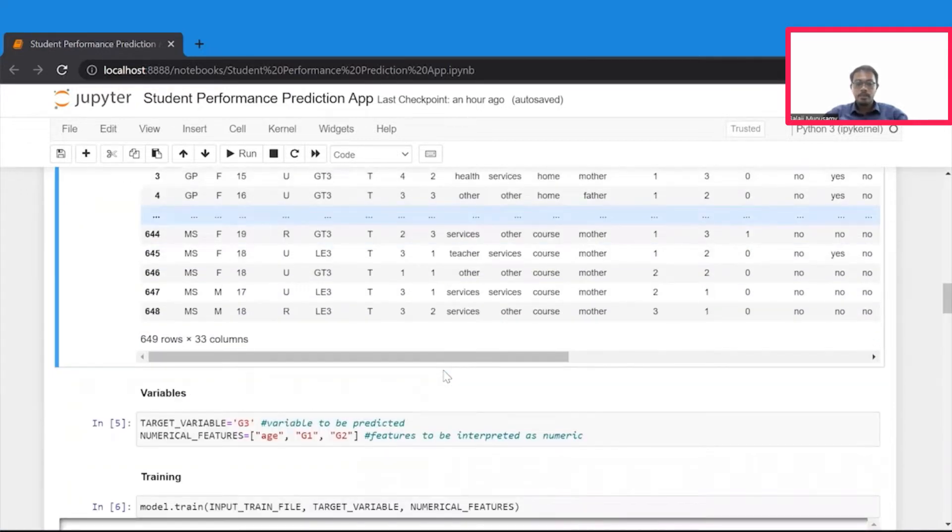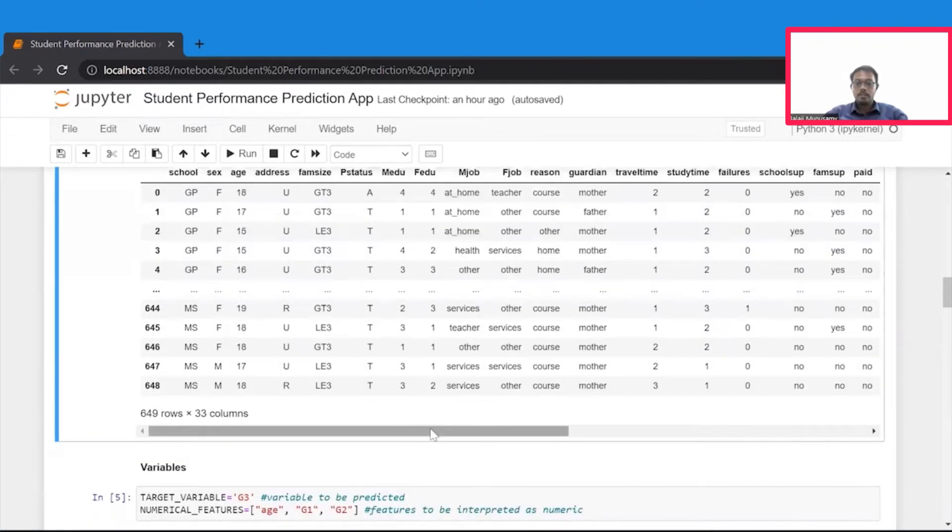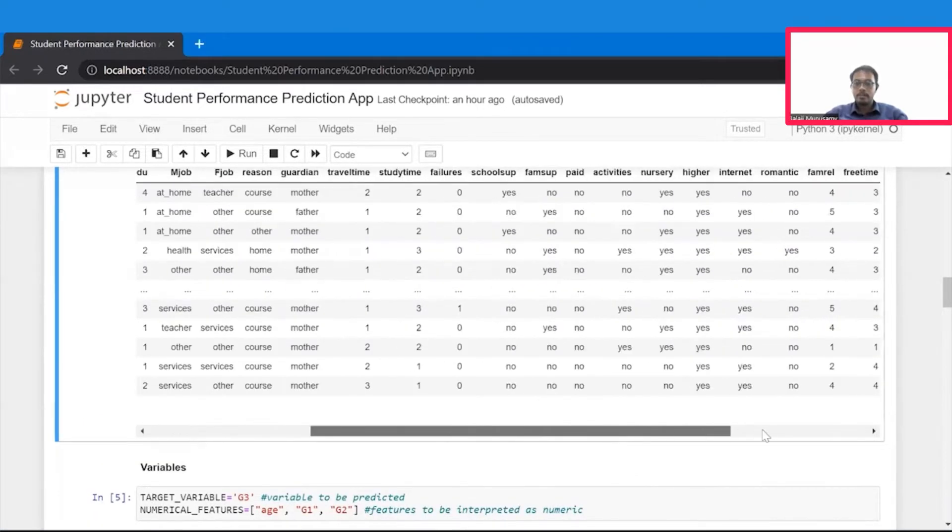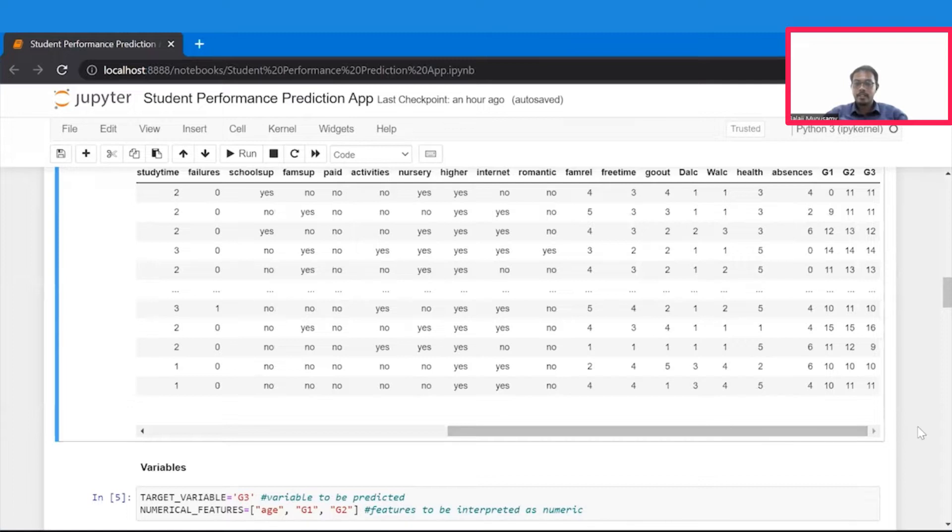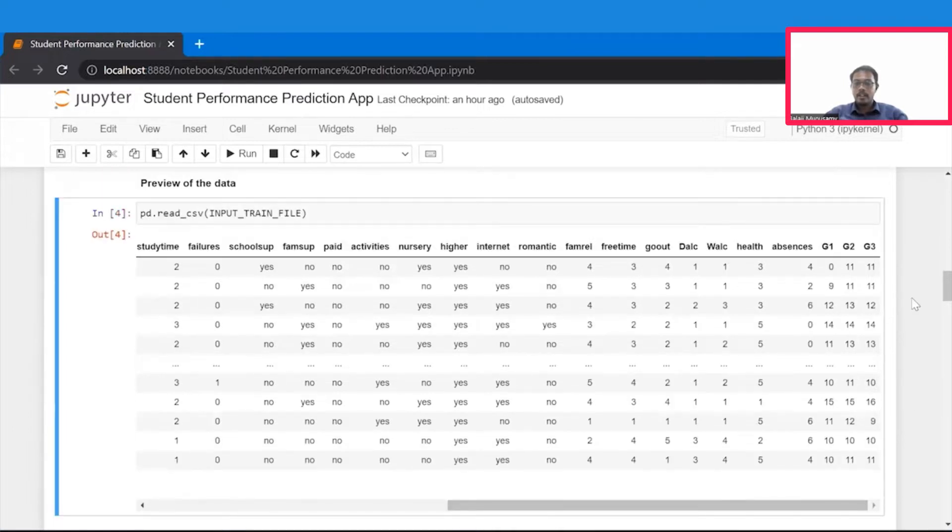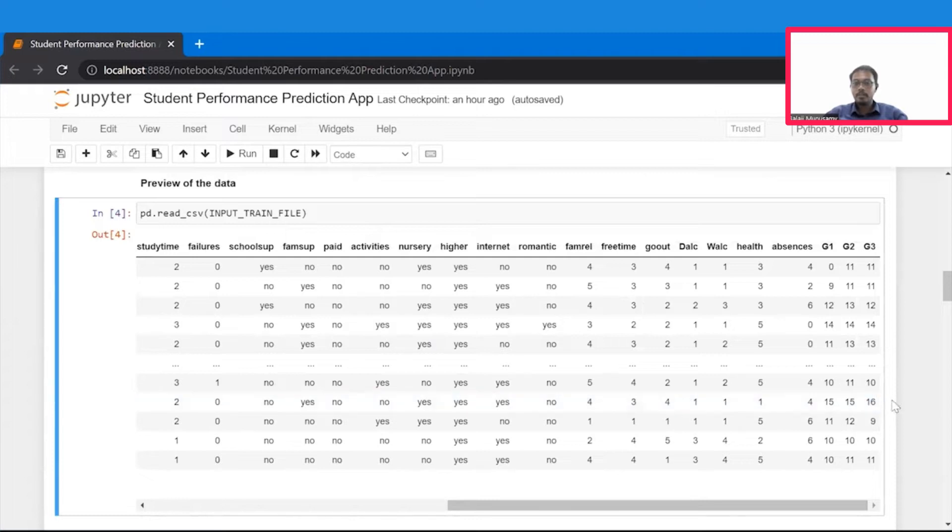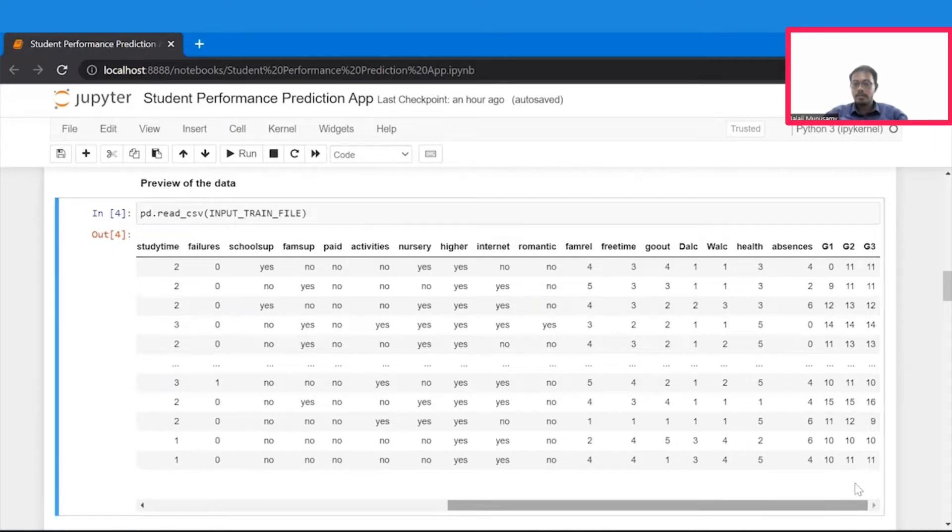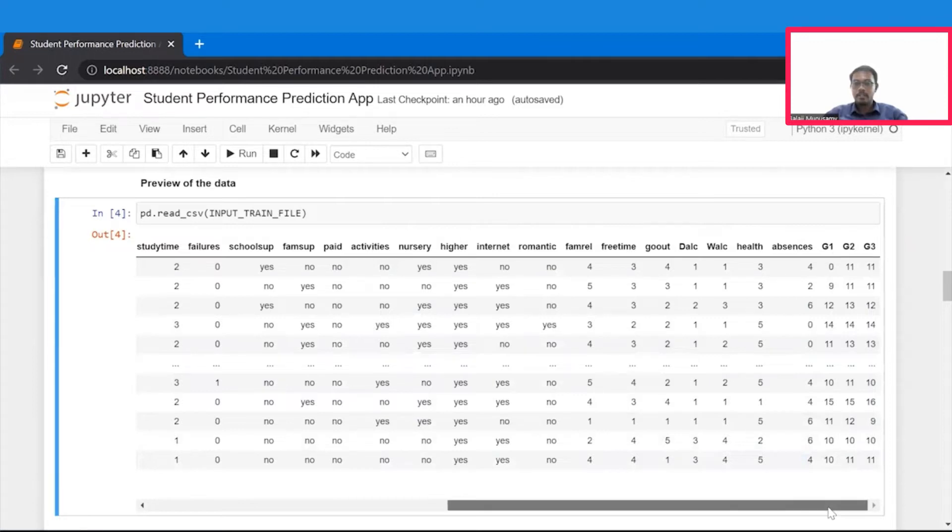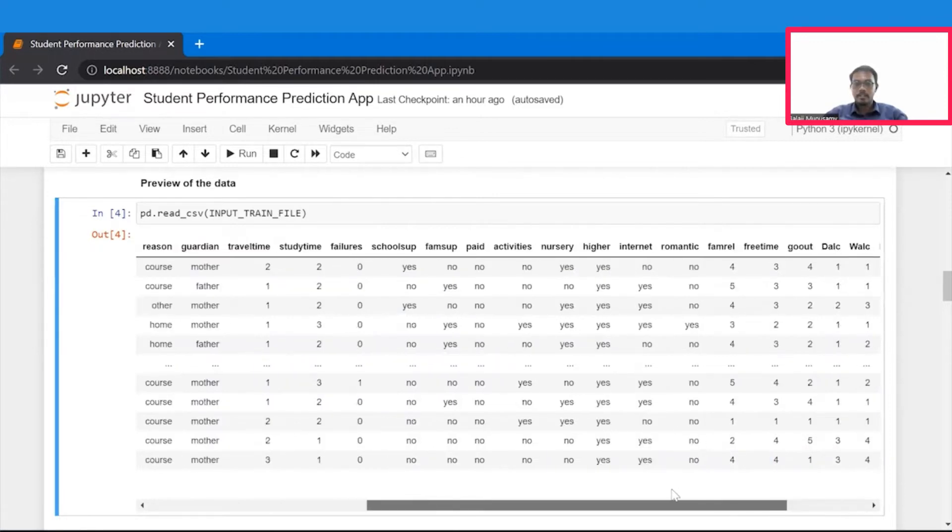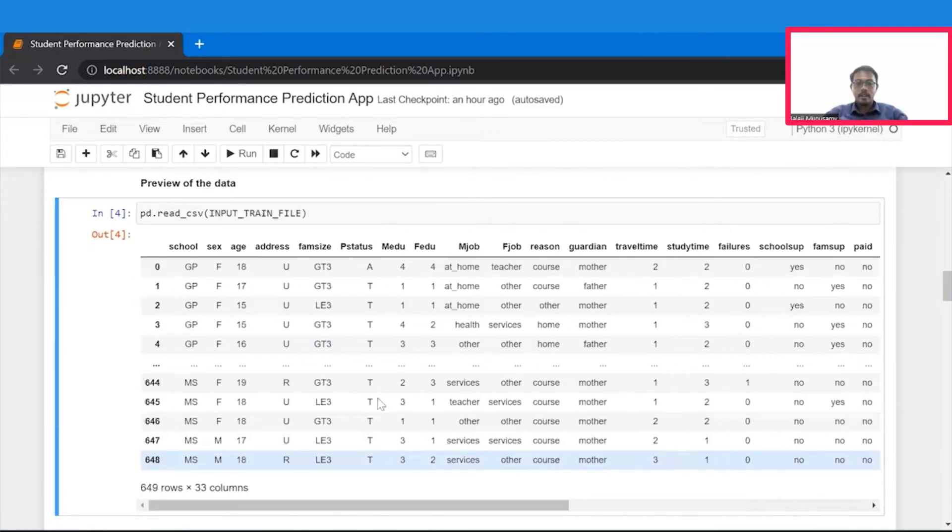Of which we need to choose what is the target variable. So as we are going to predict the grades of final test, which is G3, our target variable is going to be G3. And then you also need to tell what are the features that are numerical in nature. If you look at the data set, most of the features are categorical in nature, except these three features, which are G1, G2, that stands for grades of first test and grades of second test, and then age of the students.